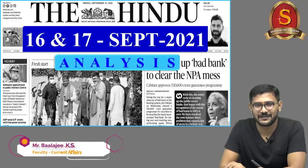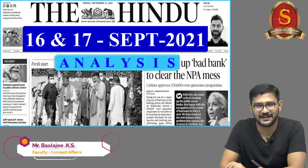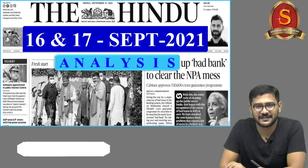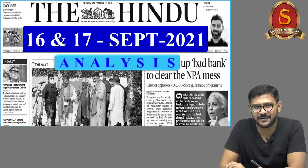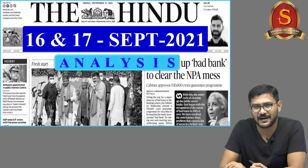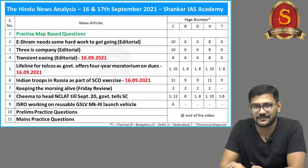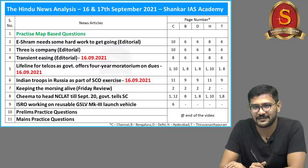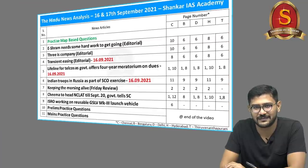Good evening aspirants. Welcome to the Hindu newspaper analysis discussion by Shankar IAS Academy. Yesterday due to a technical difficulty we were not able to publish the newspaper analysis discussion. So instead we have added articles from yesterday's newspaper and today's newspaper in today's discussion. Let us move into today's discussion.